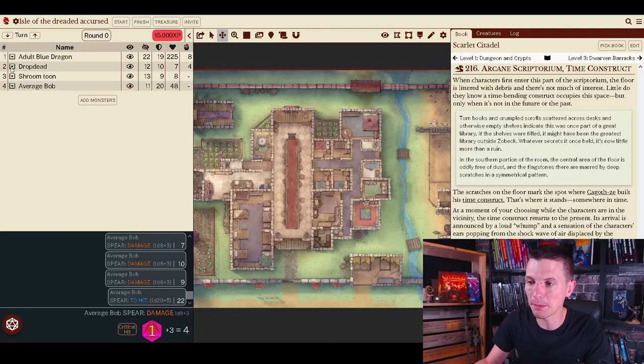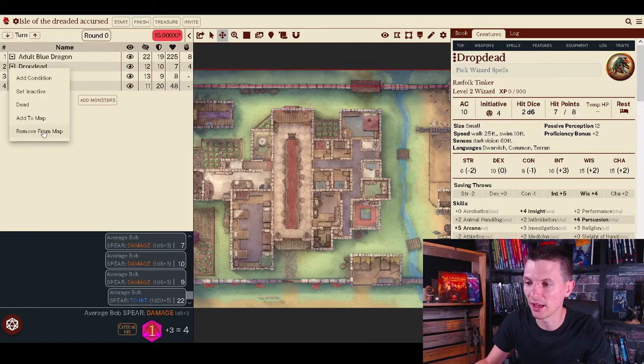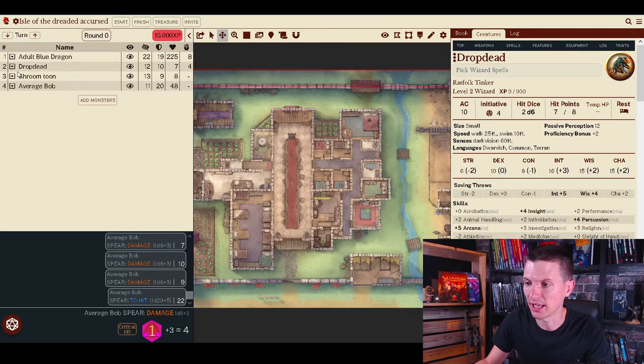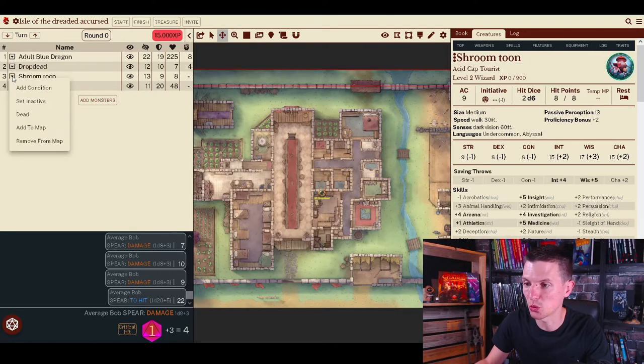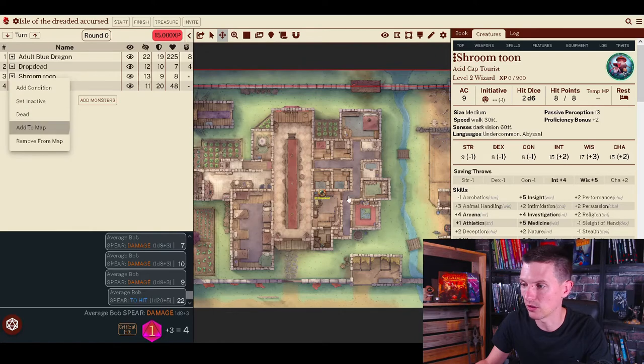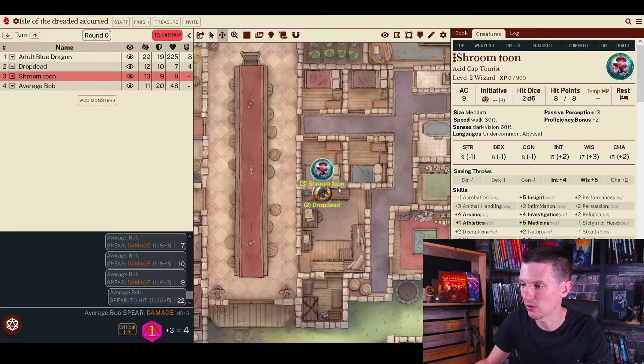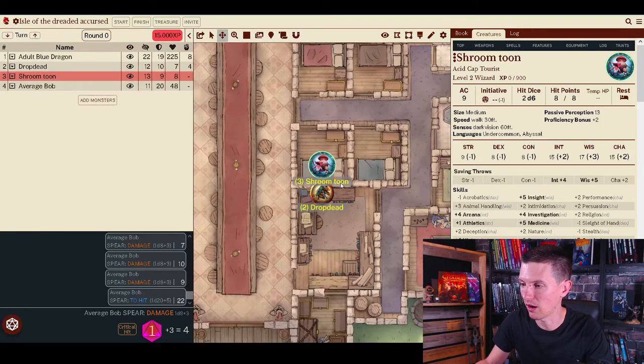I will just quickly place a few of my people to the map. I will add Drop Dead and Shroom Toon to the map right here. Let's say they are sitting at this big table.